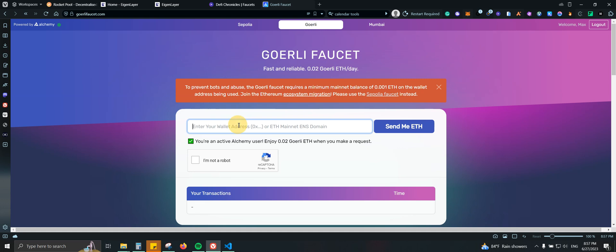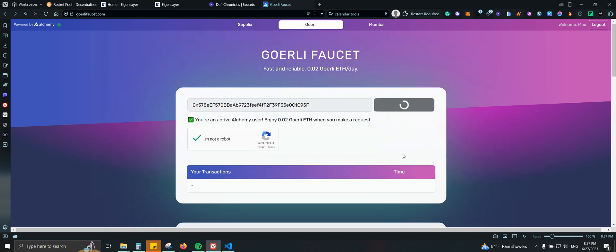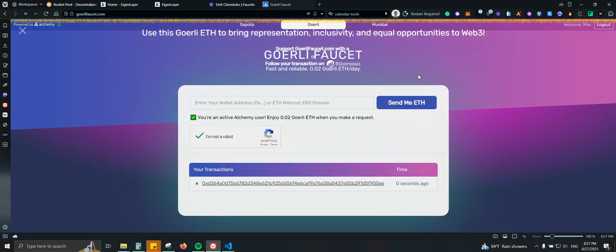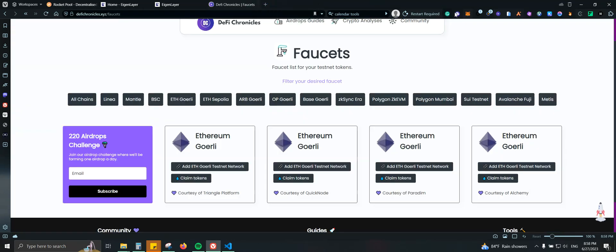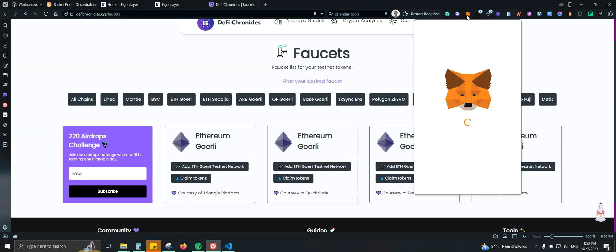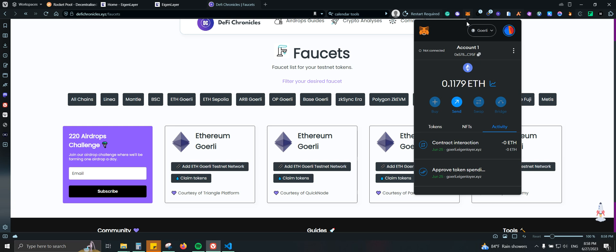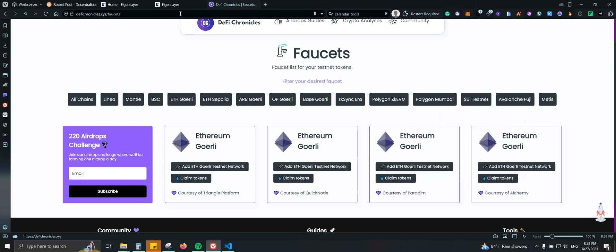So we're going to come here, we're going to paste our wallet address. Let's click here, send ETH. And there you go. Perfect. Should have my ETH by now. Let me double check. There you go.